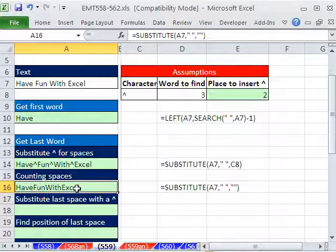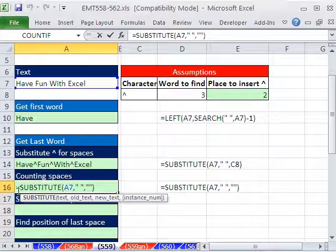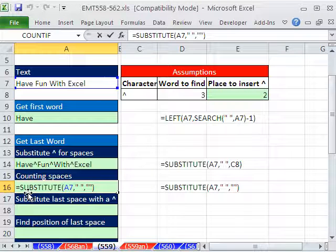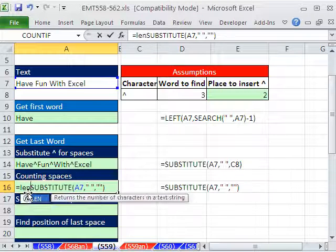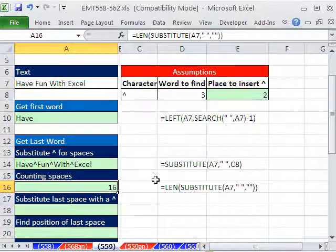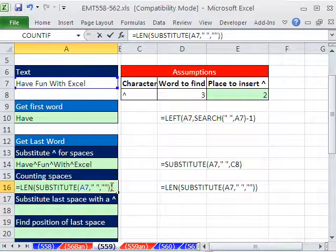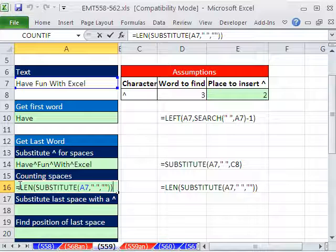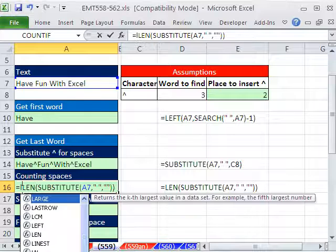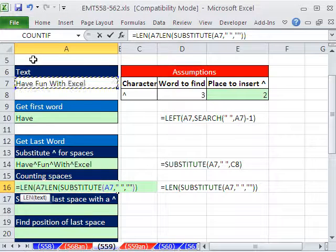The new text we're going to substitute in is blank, double quote, double quote. And what does that do? Well, that's not what we want. But notice it got rid of all the spaces. If we ask for the length, that means the number of characters of that, we get 16.